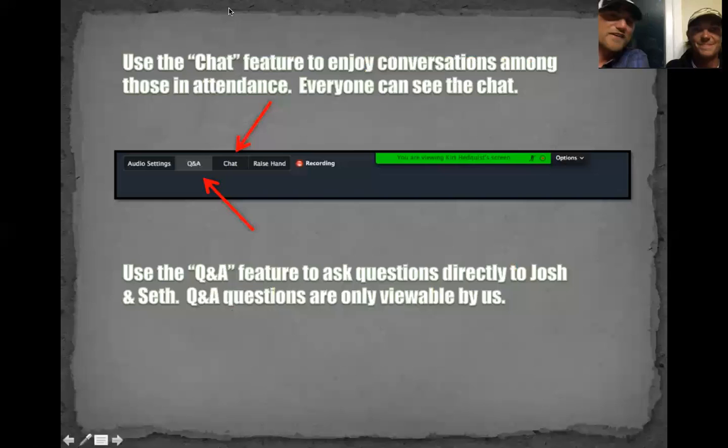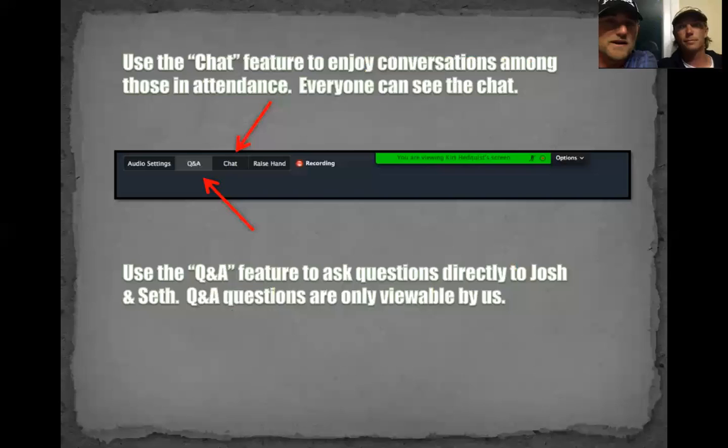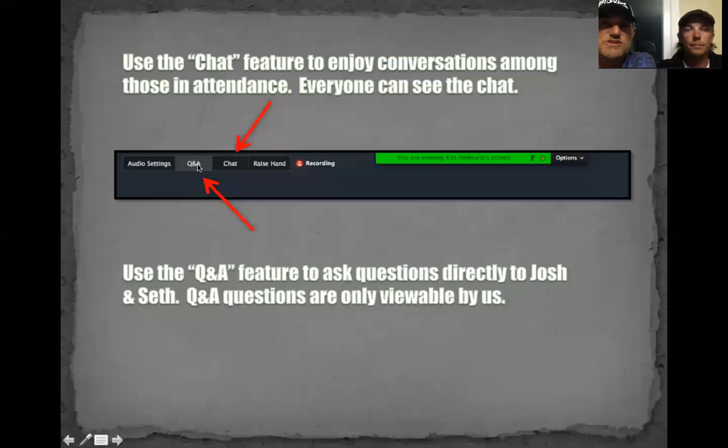People are still rolling in, but we're going to go through some of the stuff to get things rocking and rolling. As you can see on the screenshot, we have a chat option and a question and answer portion. We definitely like questions — we'll sit here and answer them.